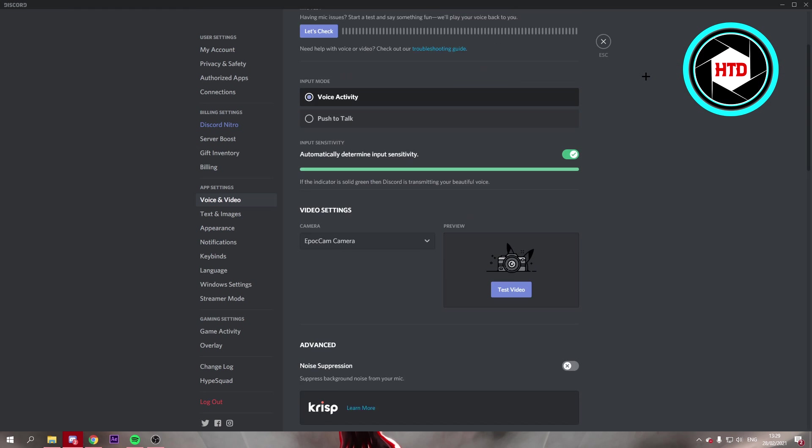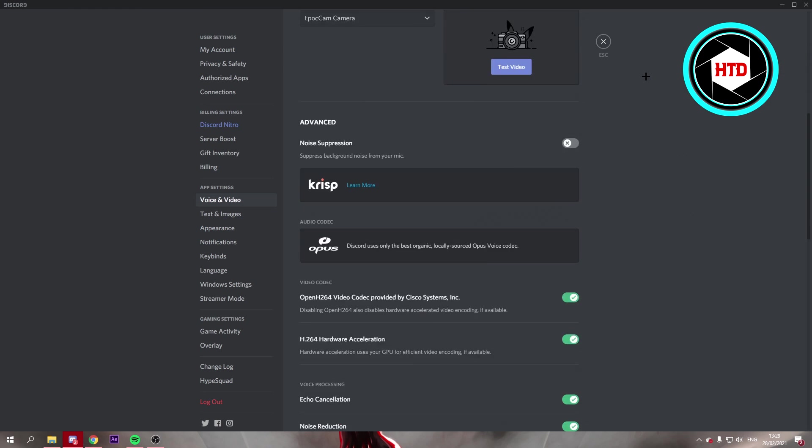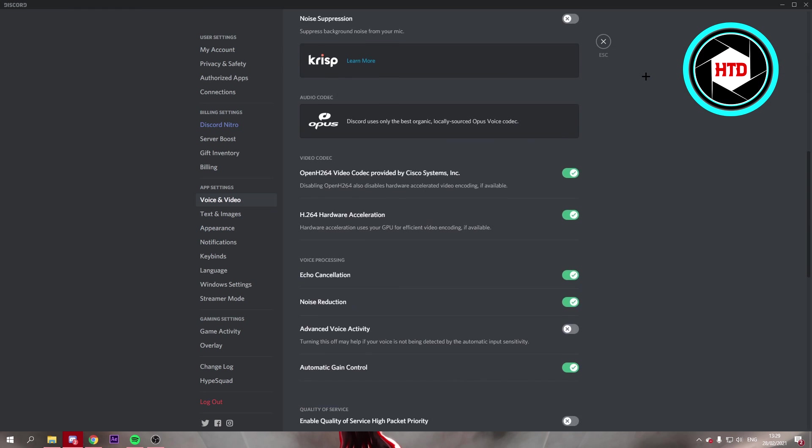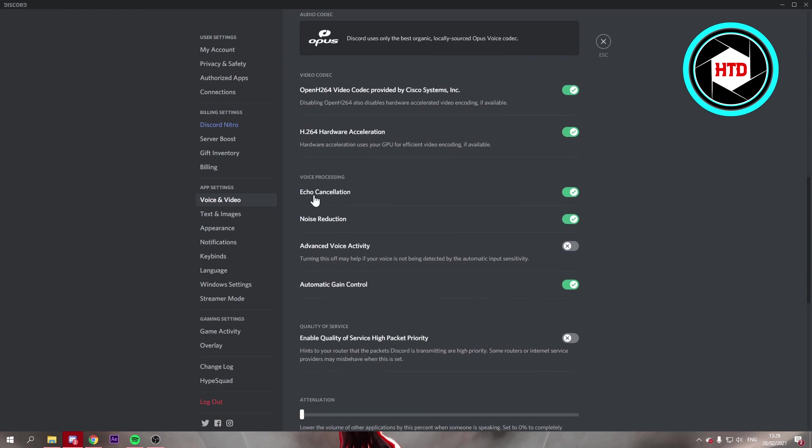And from that point on what you want to do is scroll down and then echo cancellation and noise reduction. These two options you want to turn them off.